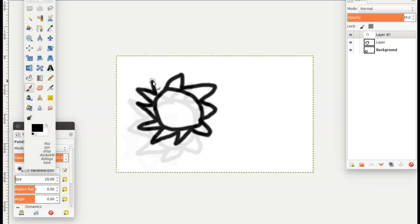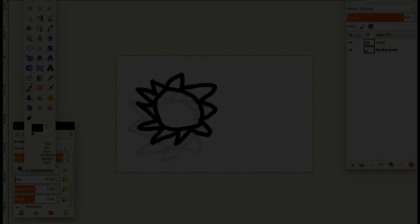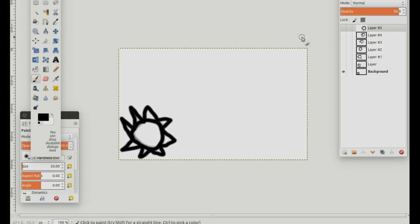Once you have created all of your images in GIMP for your animation, go to Filters, go down to Animation, then down to Playback to see a preview of your animation.